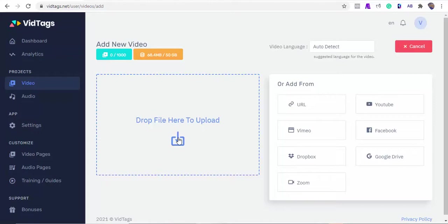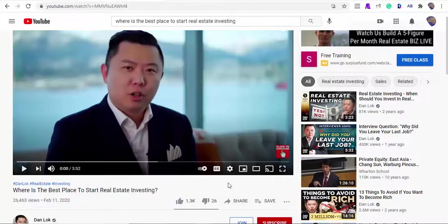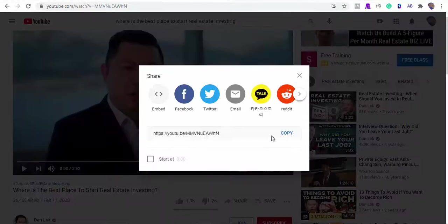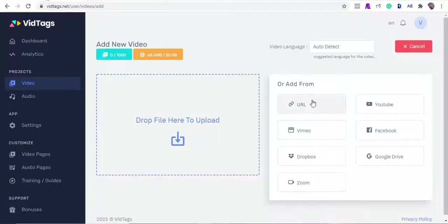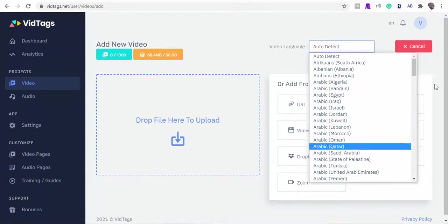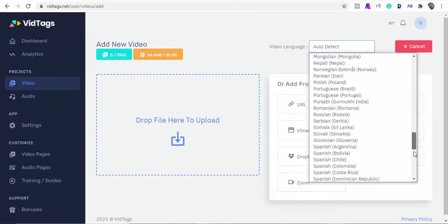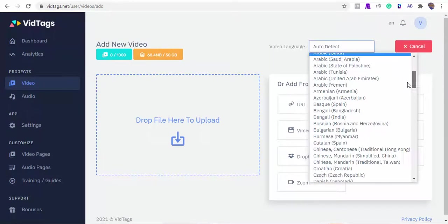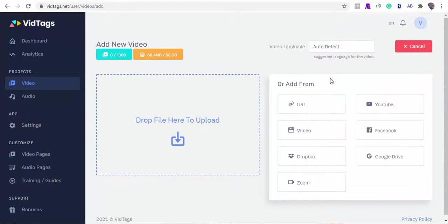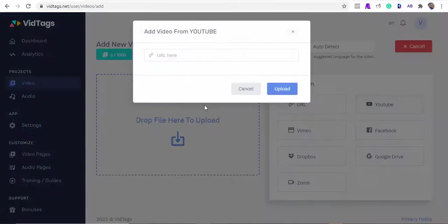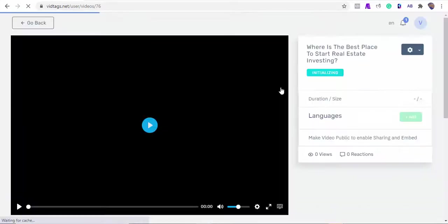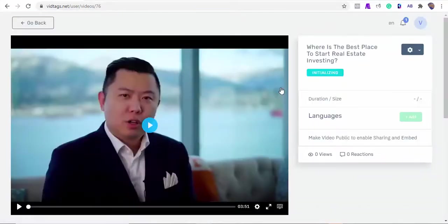First we need a YouTube video URL, so I'm just going to copy this YouTube real estate guide to the VidTags dashboard. Now we have two options: one is to allow the AI to detect the video language, or we can select from the language drop-down list. For this demo I'll ask the AI to detect the video language for us. Next I'll select YouTube and paste the link to fetch and import the video from YouTube to VidTags. Depending on the video size, this can take a minute or two to render.